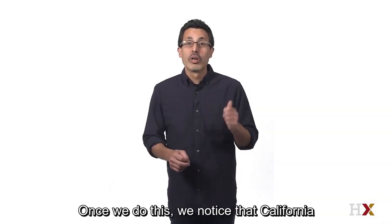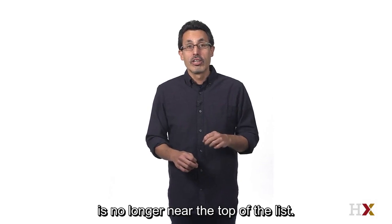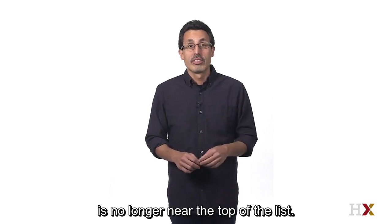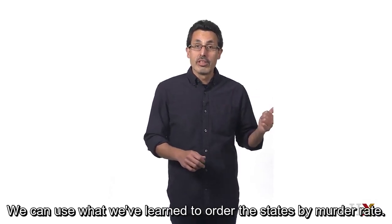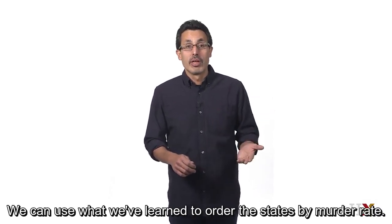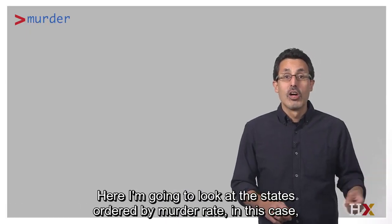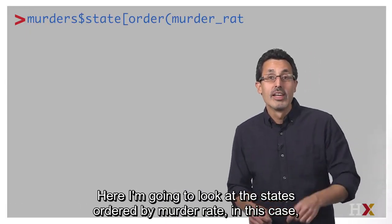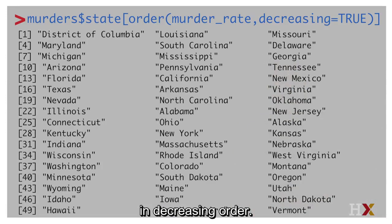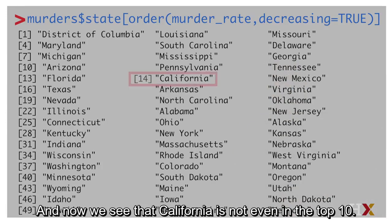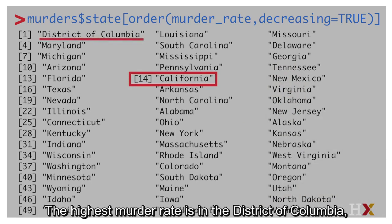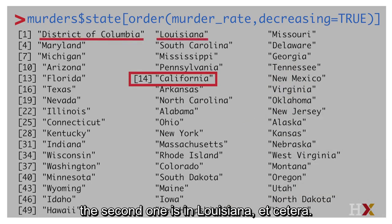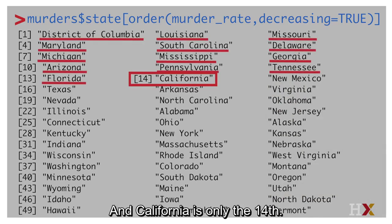Once we do this, we notice that California is no longer near the top of the list. We can use what we've learned to order the states by murder rate — in this case, in decreasing order. And now we see that California is not even in the top 10. The highest murder rate is in the District of Columbia, the second is in Louisiana, etc. And California is only 14th.